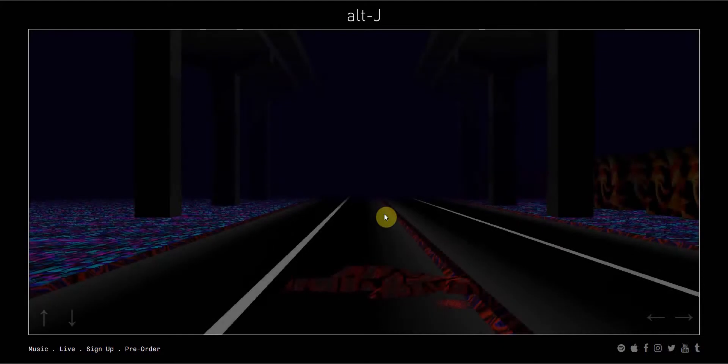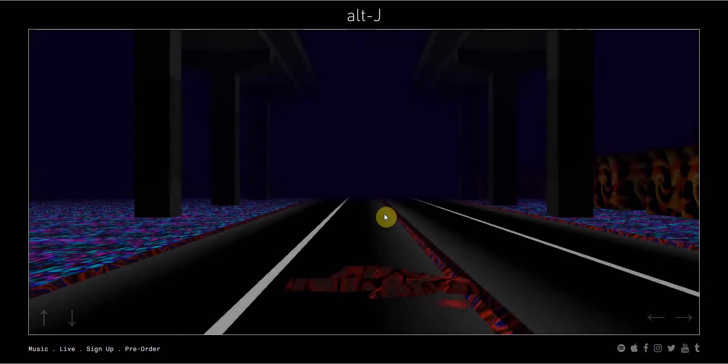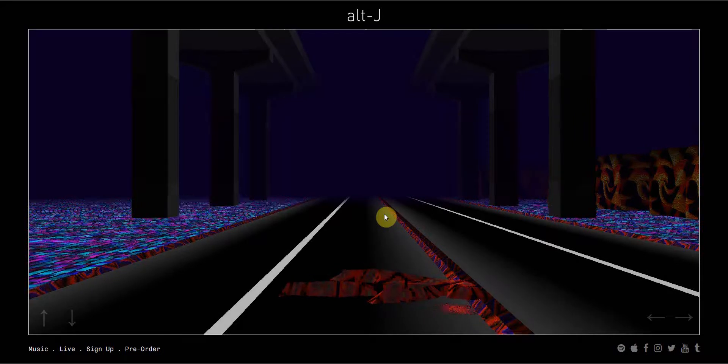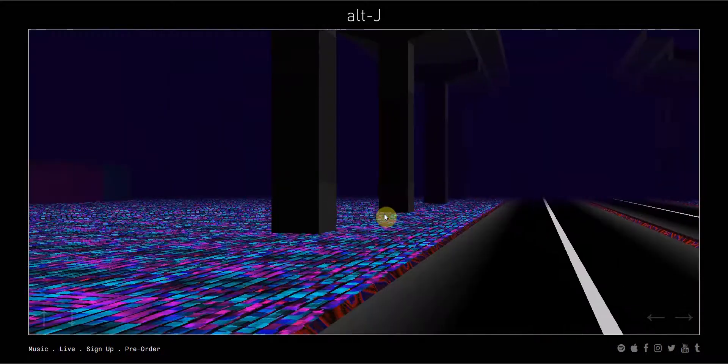All right, it's time to explore the Alt-J website relaxer explorer game thing. We'll call it that.